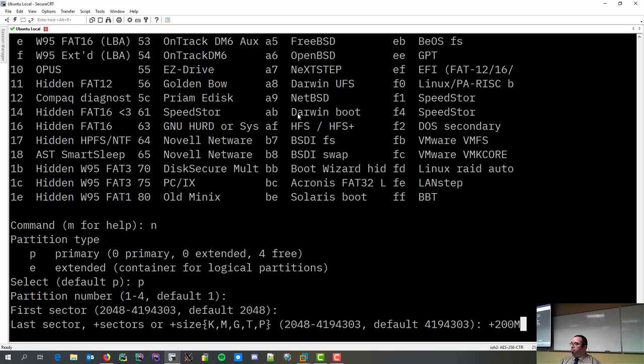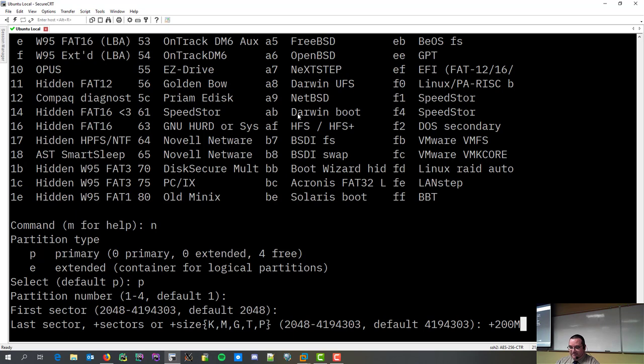I could create a 200K partition. Gigabyte, terabyte, and the P is petabyte. Yeah, I was about to say something really not appropriate about the petabyte. It was almost a Chris Hansen moment.